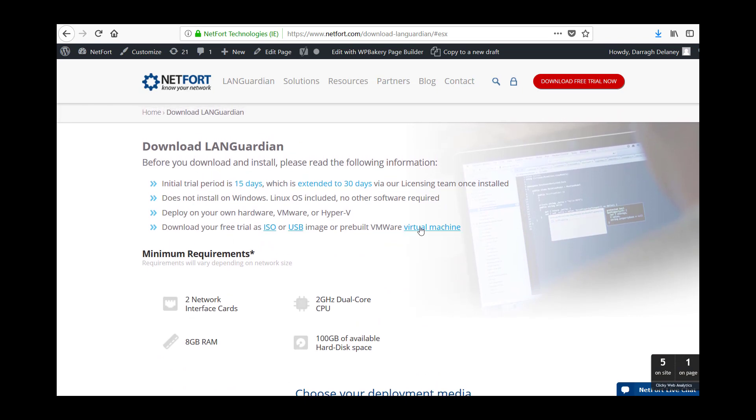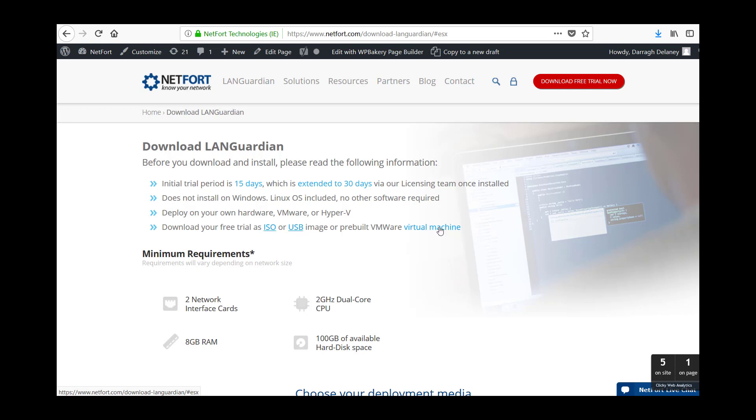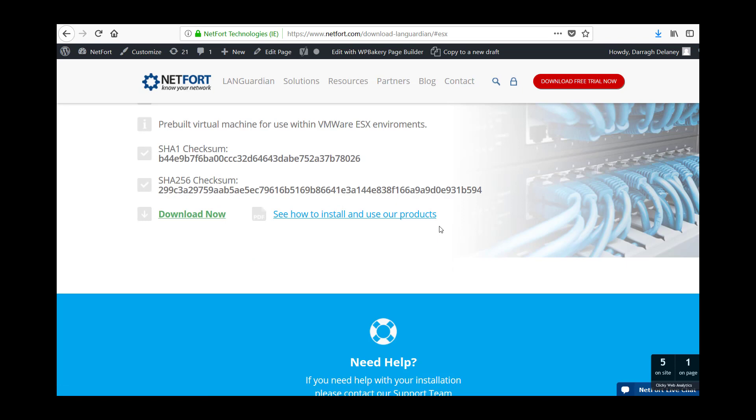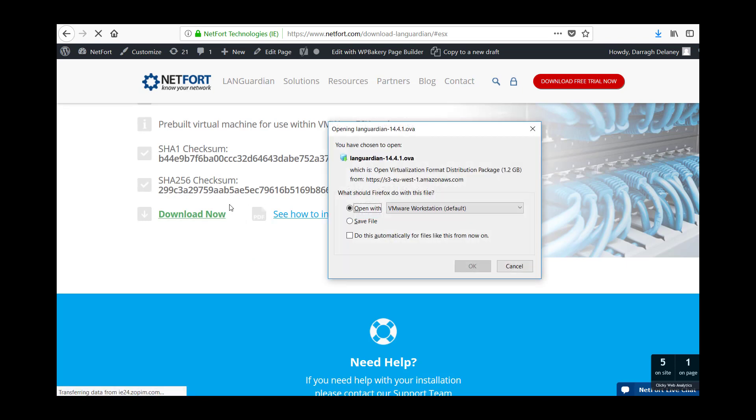I recommend you go for the virtual machine, it is the most convenient and quickest way. If you want to tinker with the settings, more CPUs or memory, you can download the ISO but you can always change the virtual machine after as well. So select the virtual machine, download now and save the OVA image somewhere on your laptop or PC.